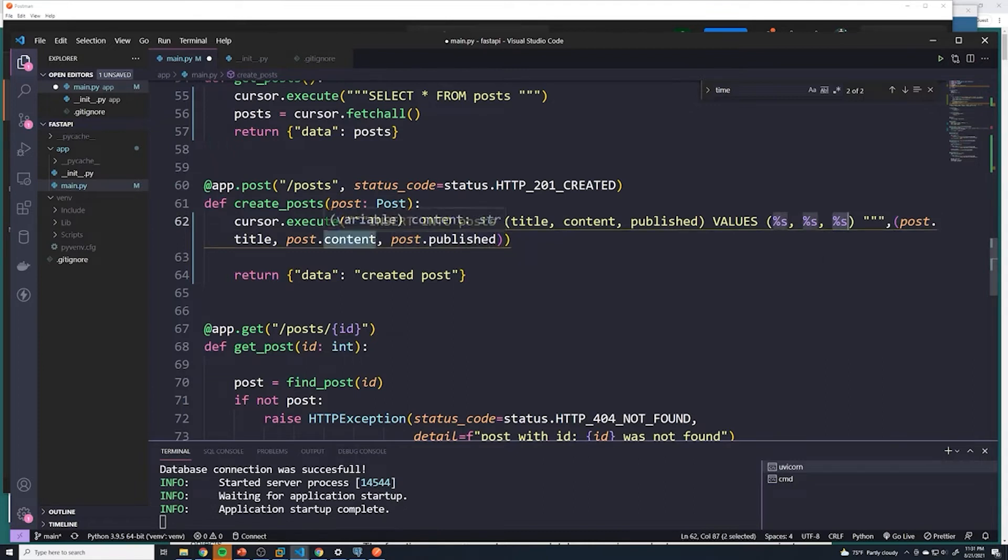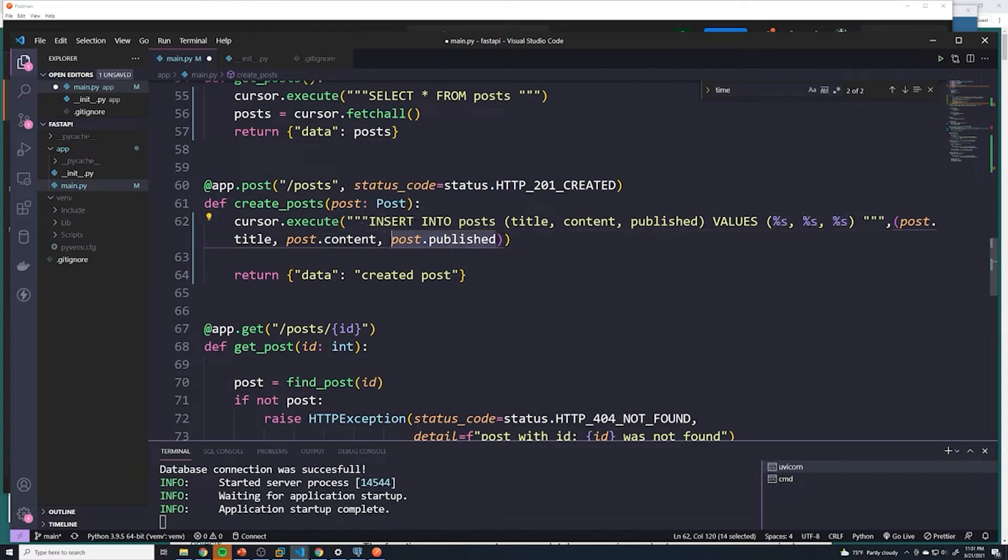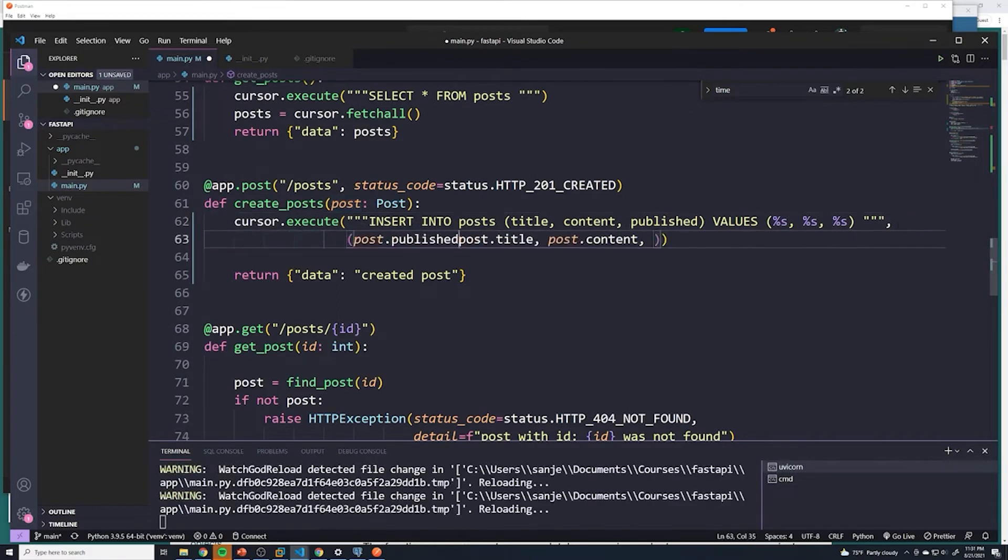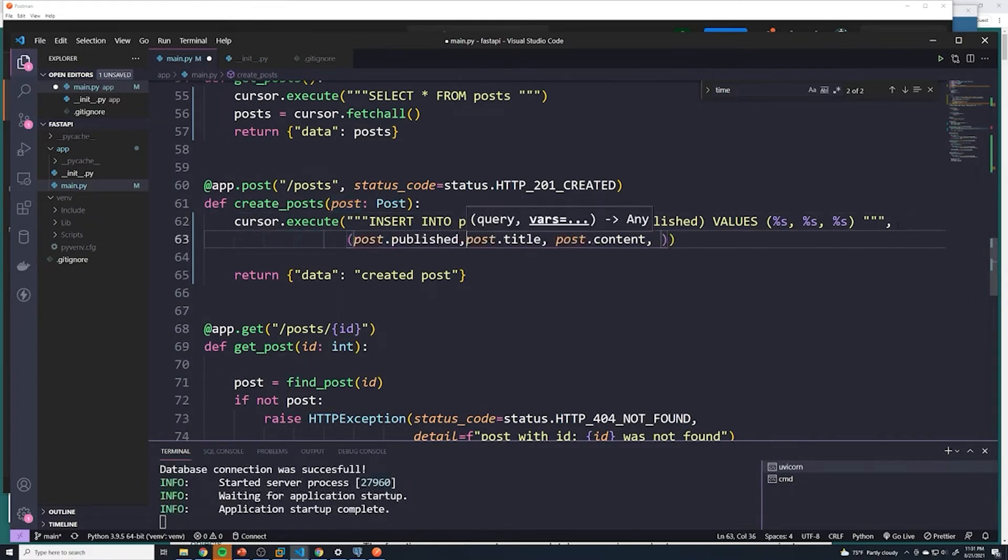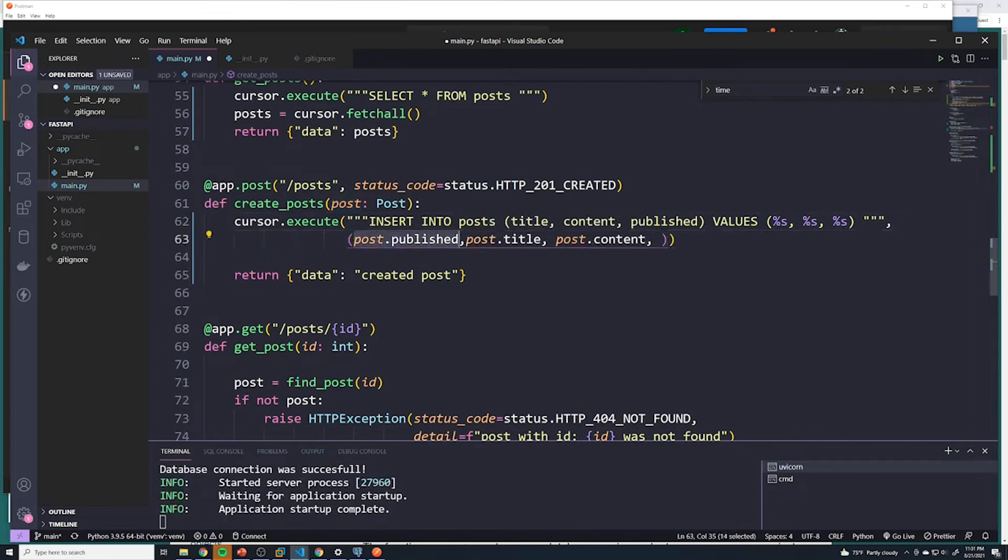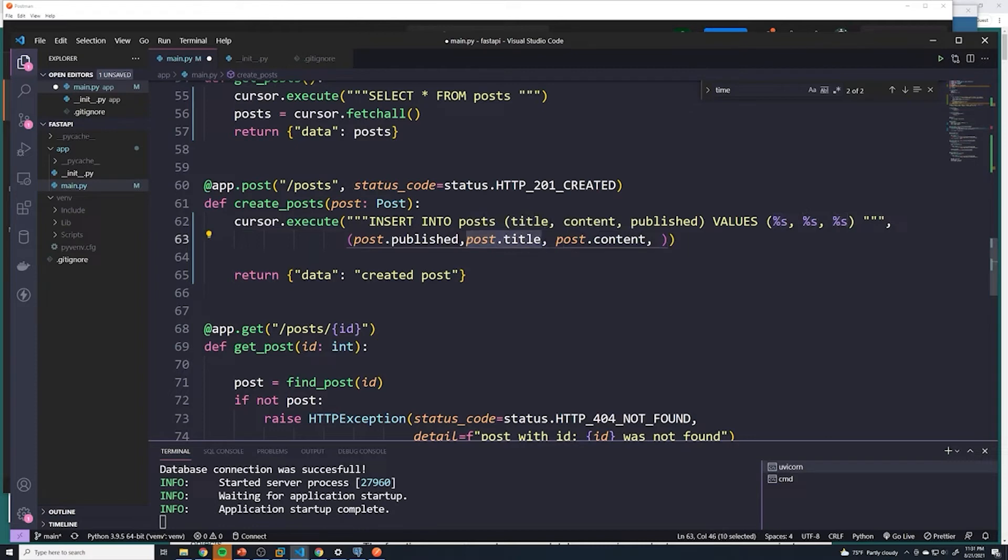So if I took post dot published, right, and then moved it all the way to the front. Well, now post dot published would go to the first percent s, post dot title would go to the second one, that would cause issues because it doesn't line up with that. So that's why we want to make sure that the order really does in fact matter.